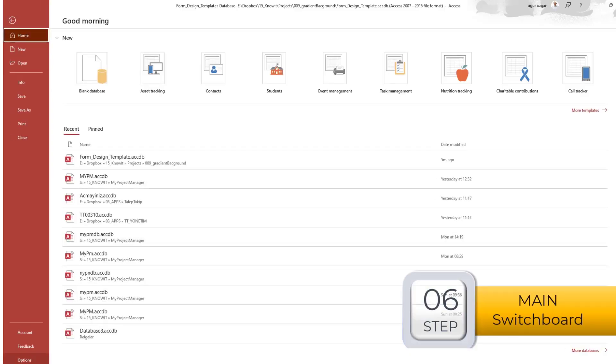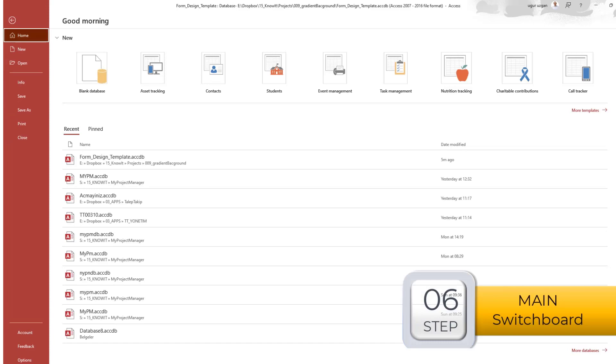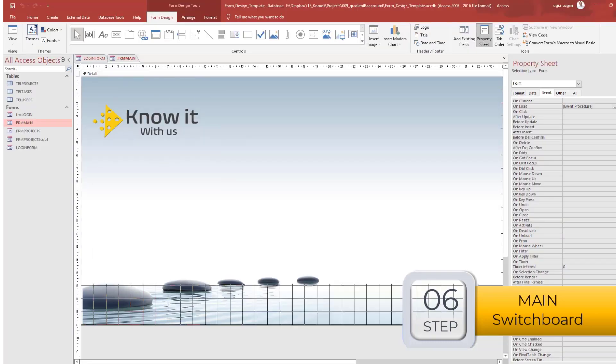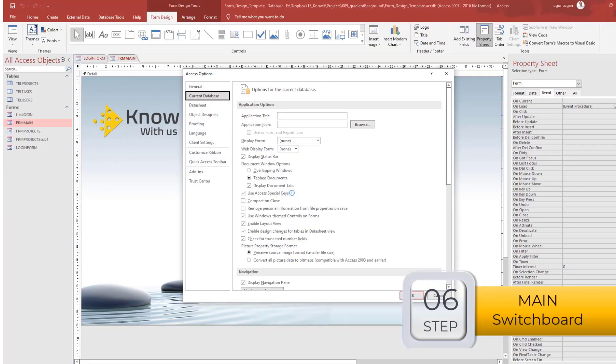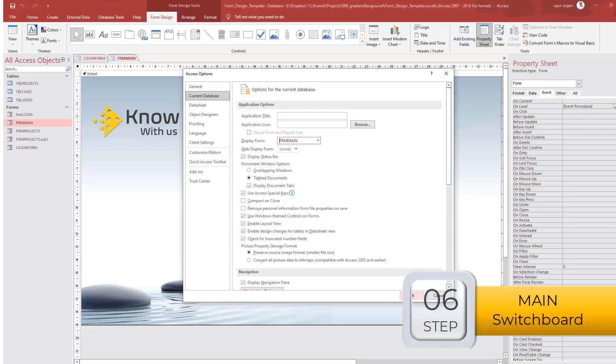Similar to the login form, we closed, we hide all the controls and tools from the forms.